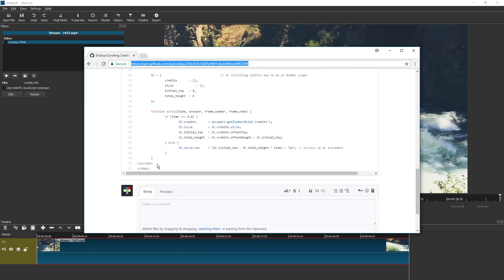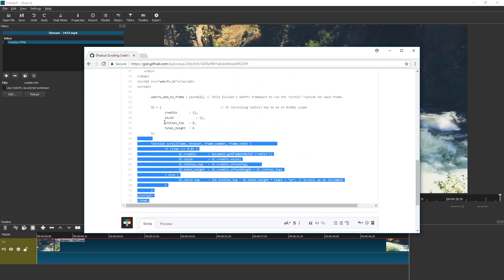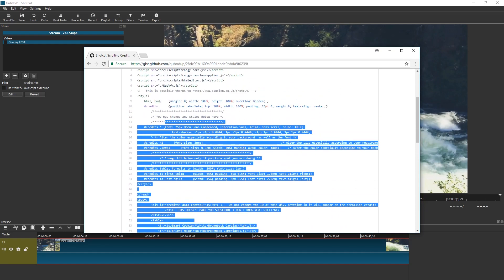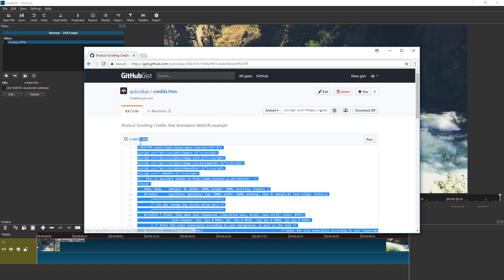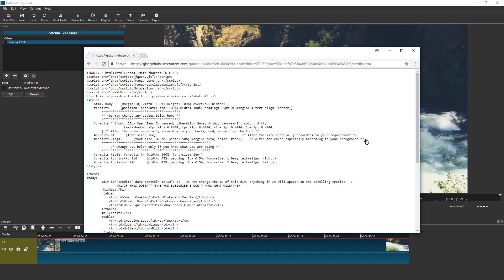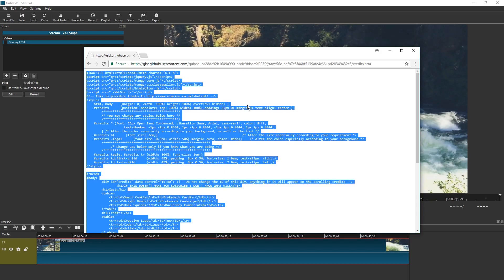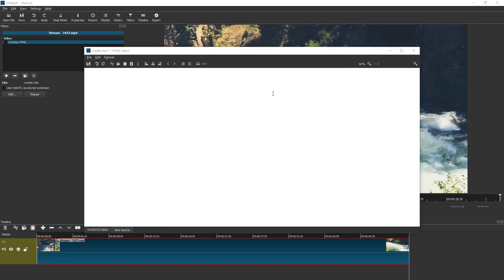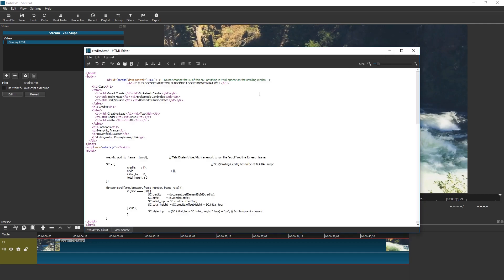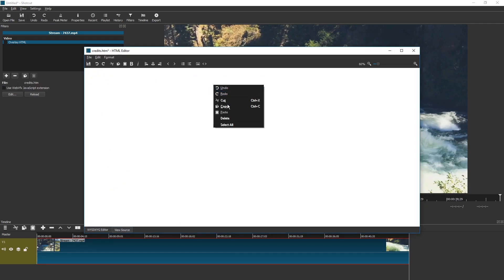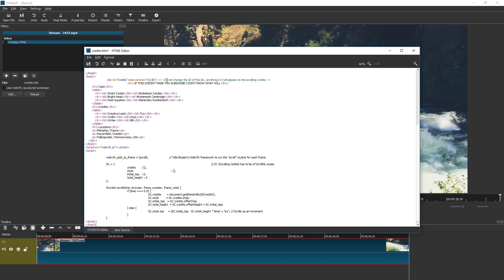You can just select and drag this if you want and then copy. You can also press the raw link and then you will get all this. Just press ctrl A and ctrl C, or command A, command C on Mac. Minimize this and just paste it in here. You can right click paste.